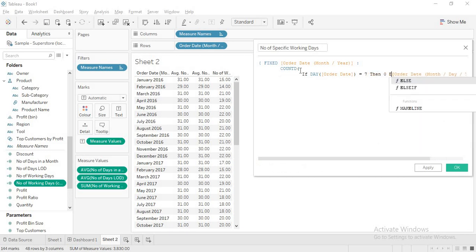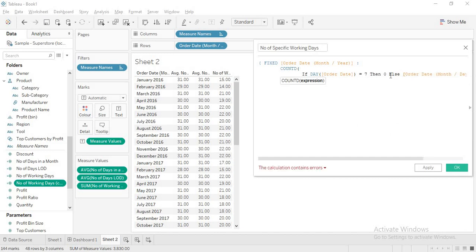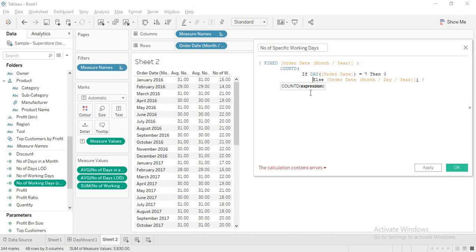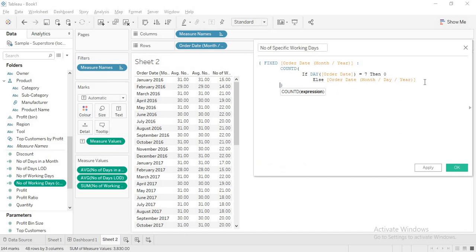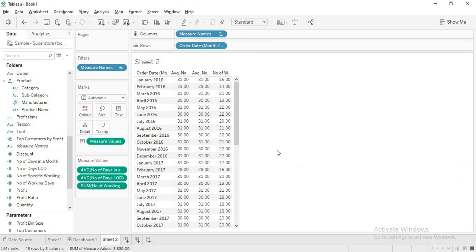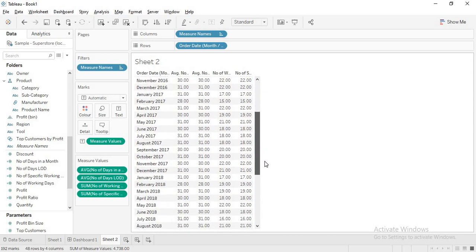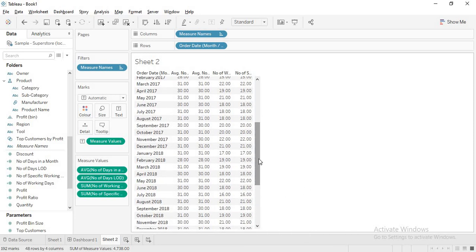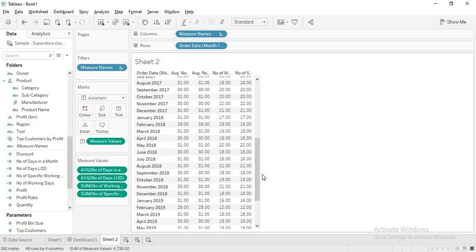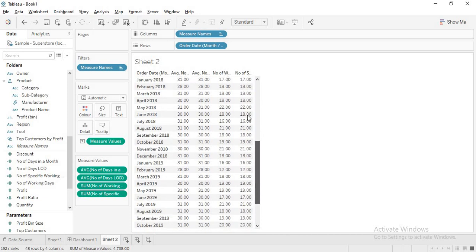I complete the IF/ELSE/END statement and close the braces. The calculation is valid. I apply and drag 'number of specific working days' in. There is not much change visible, and I check whether the result is correct by also creating a helper field 'day' using DAYOFWEEK(order date) to verify if any Sundays exist in the data.